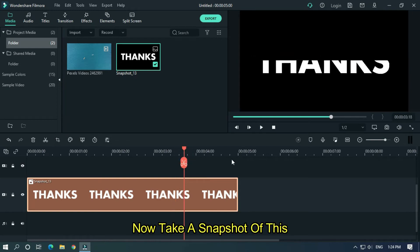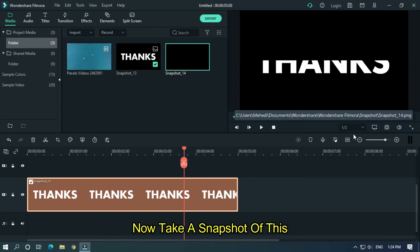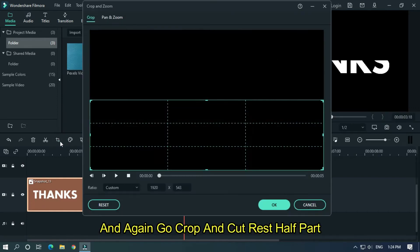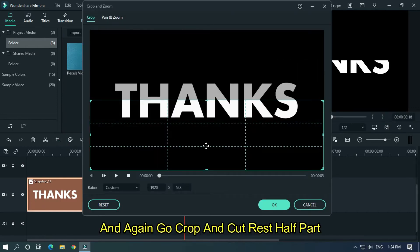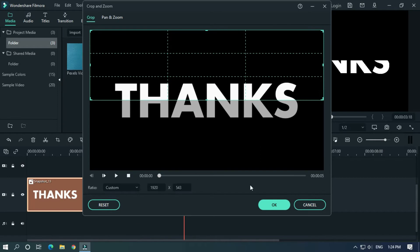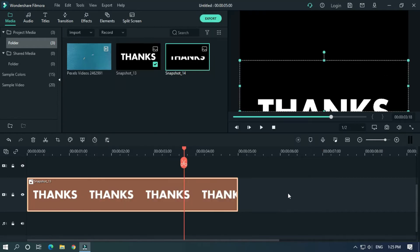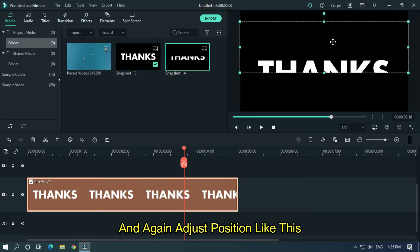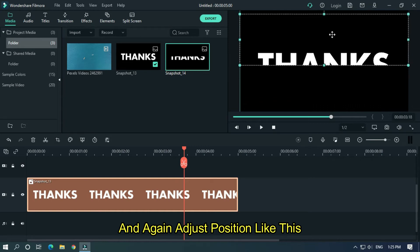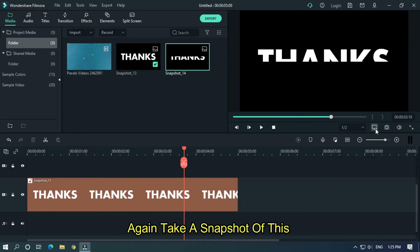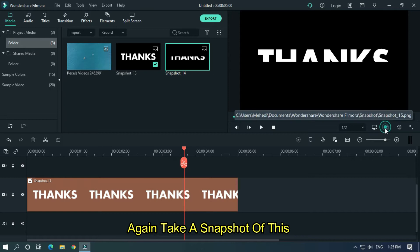Now take a snapshot of this and again go crop and cut rest half part. And again adjust position like this. Again take a snapshot of this.